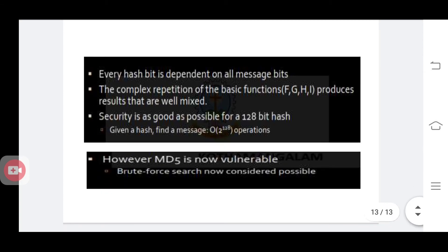Hope you understand. These are hash algorithms. First you already studied SHA-1, and this is Message Digest version 5 algorithm, which produces a 128-bit message digest value. Thank you.